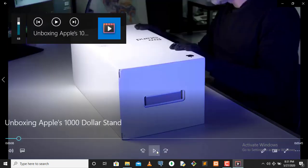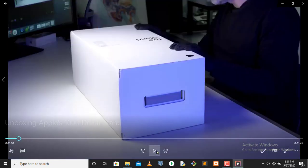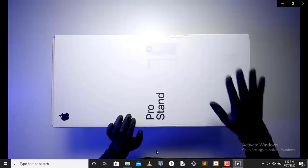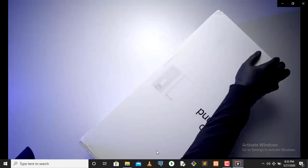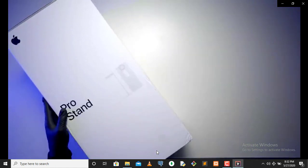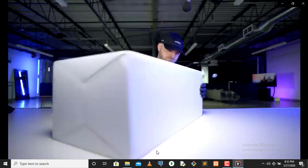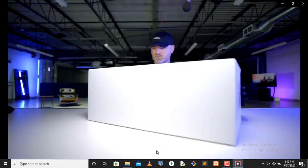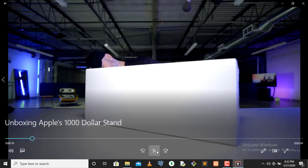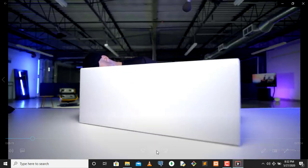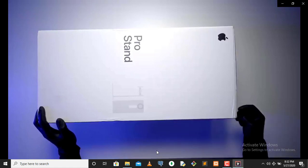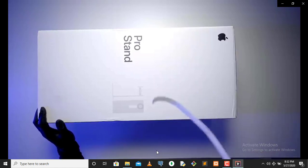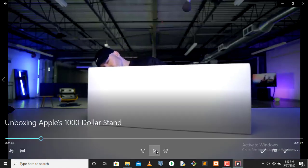You can see it actually said Apple Pro Stand. I want to remind you I did air quotes in that Pro Stand. I think he's trying to find an opening like what the fuck am I going to open this? He found it guys, he just found it.